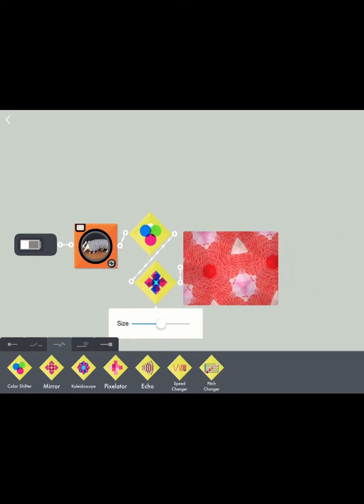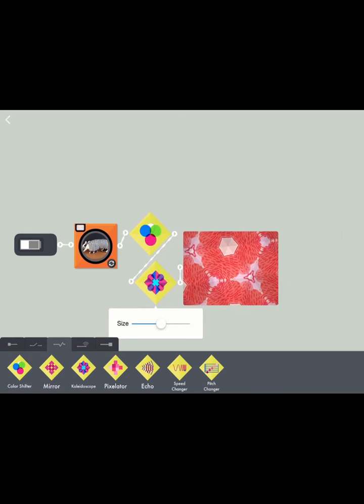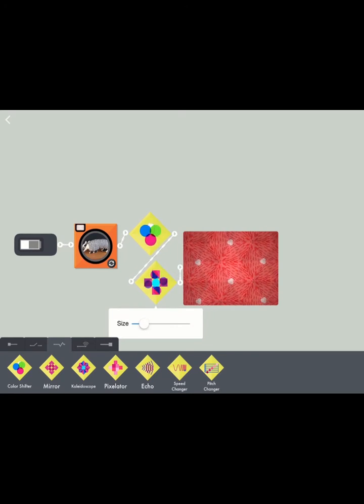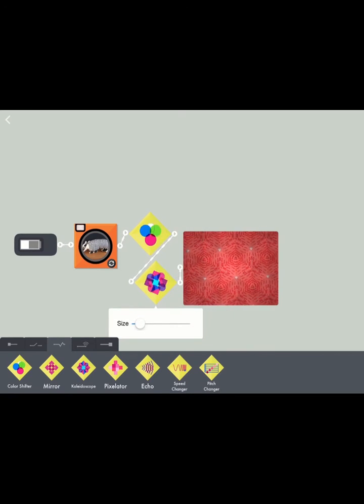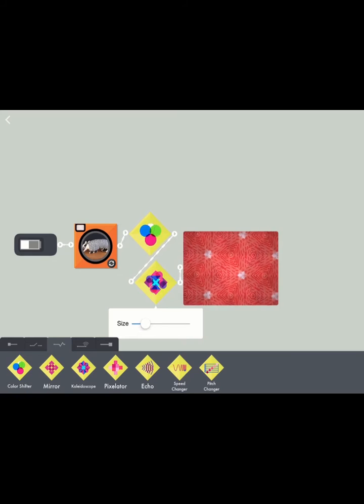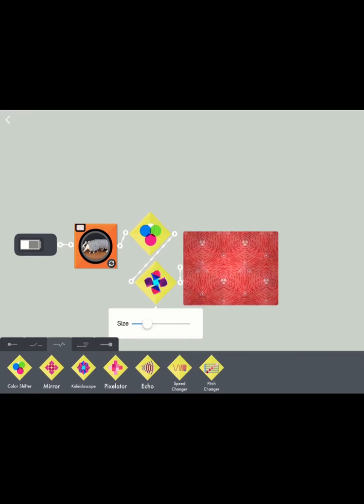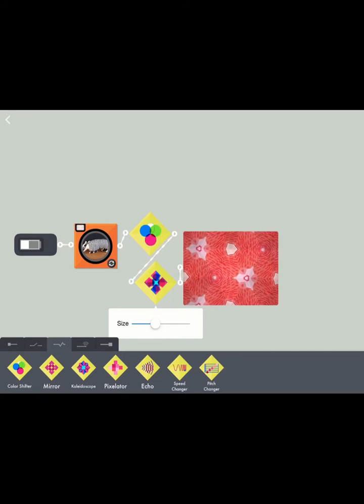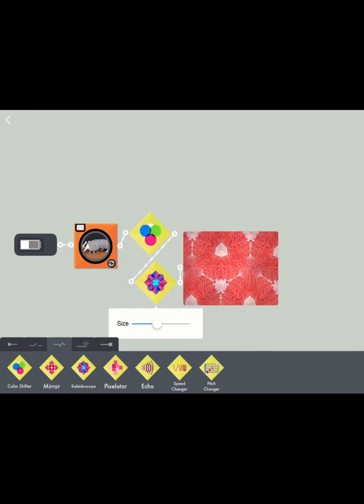There you go. Just like a real kaleidoscope. Tap it to change the size of those reflections. There you go. Yeah, that's good.